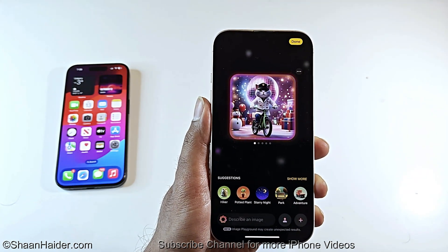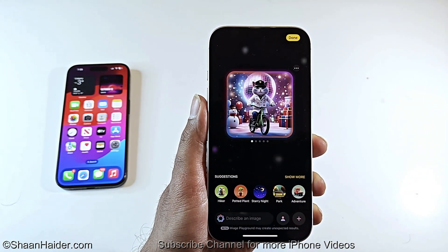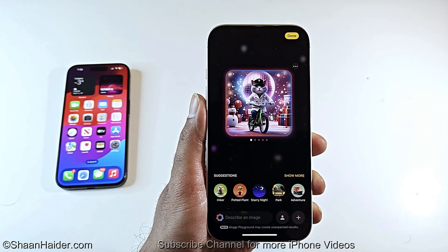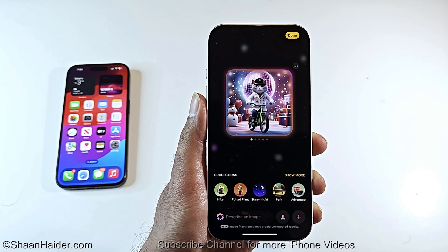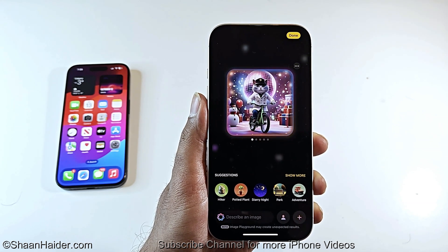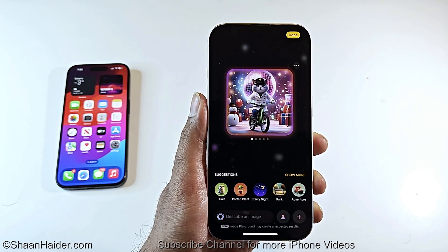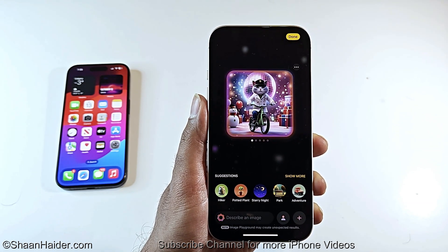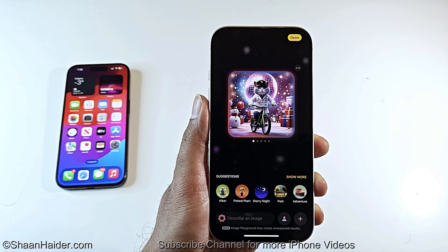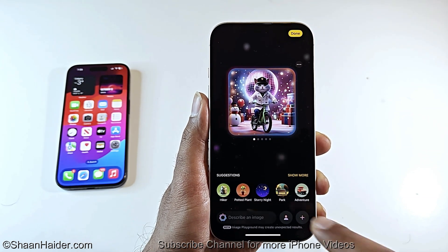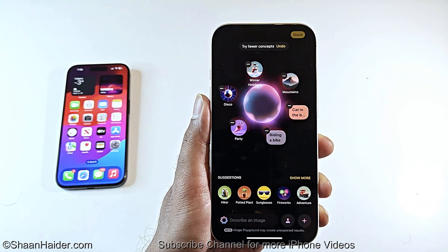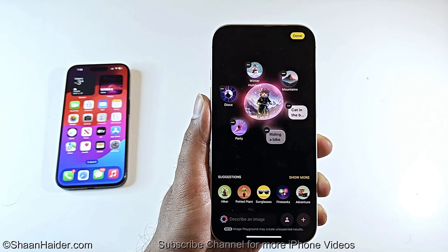I've made a dedicated video and how-to guide on how to use Image Playground and the new Genmoji feature on iOS 18.2. If you're interested, visit the link in the description or click the link appearing at the top right corner of the screen.